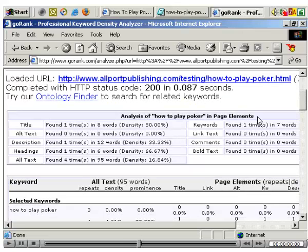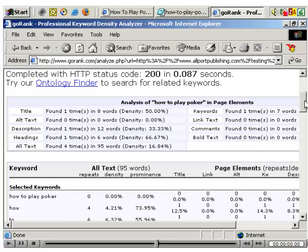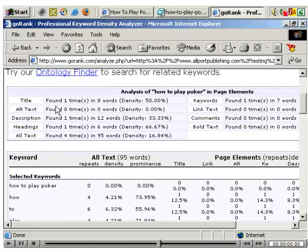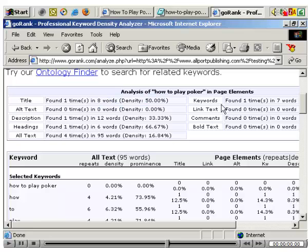It gives a lot of information. Keyword density is basically what percentage of the page is made up by the keyword phrase you're targeting. You don't want to overdo it — it's recommended you stick to around the 5% mark, which is pretty safe. As you can see, it tells you the keyword density in the title: 8 words, with a density of 50% out of a total of 8 words in the title.